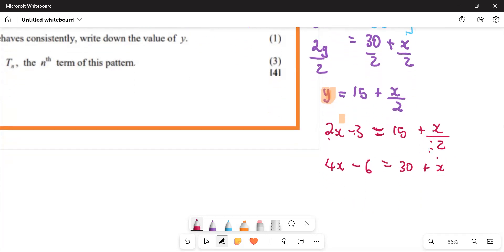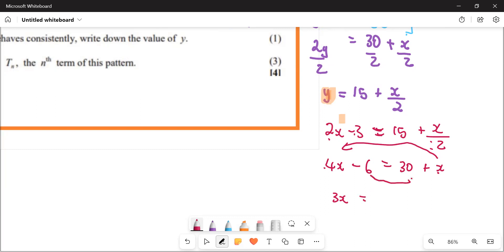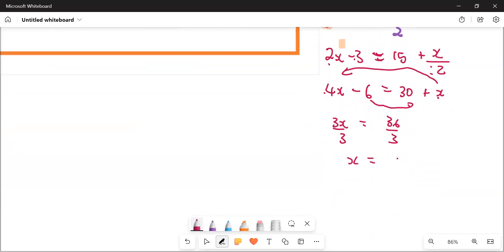Now I want to get x as the subject. Take x to the other side — x is positive, so when it moves it becomes negative. You get 3x, which equals 36. Divide both sides by 3: x is equal to 12.